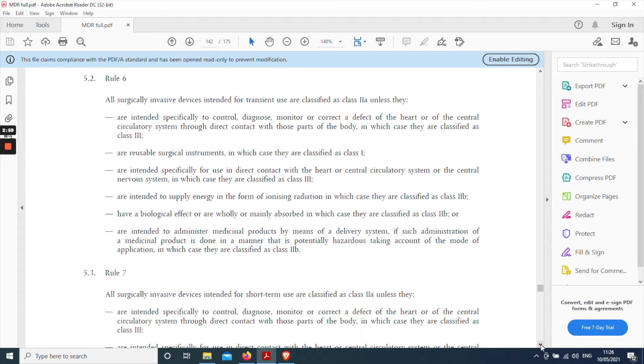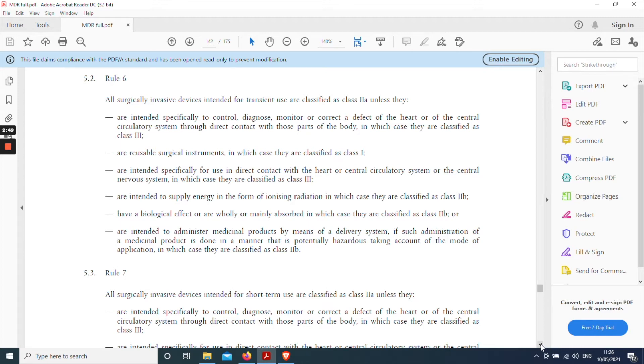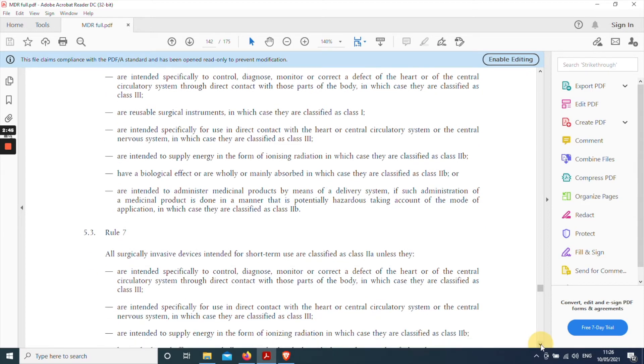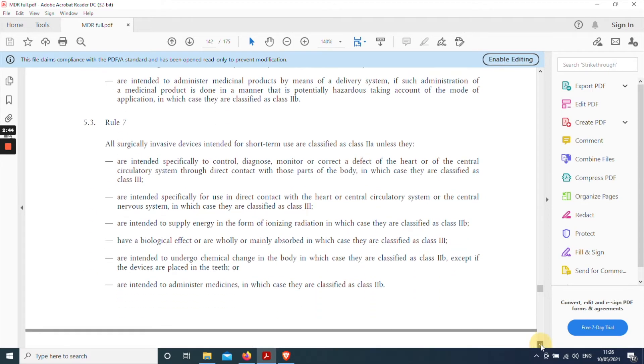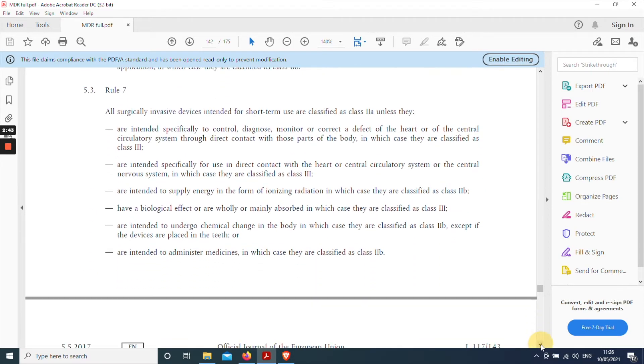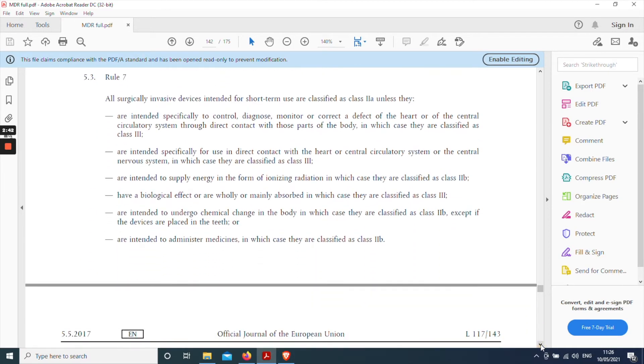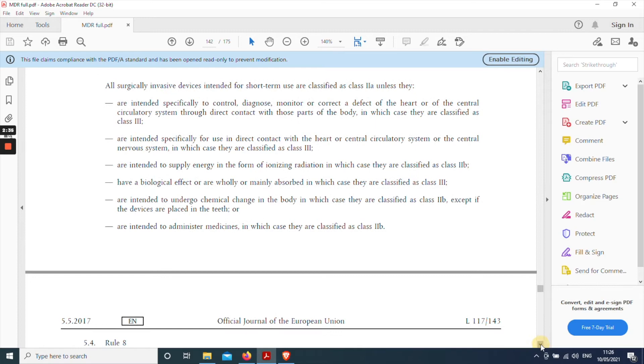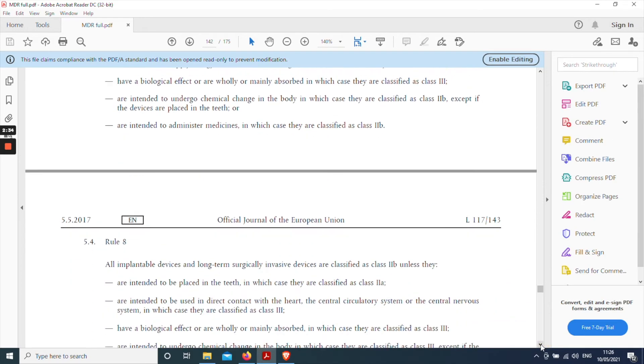This begins with all surgically invasive devices. So it sounds relevant so far intended for transient use. A pacemaker is not intended for transient use. It's permanently implanted. So again rule six can be disregarded on that basis. Move to rule seven. All surgically invasive devices intended for short-term use. Once again a pacemaker is not for short-term use. So we can disregard rule seven.